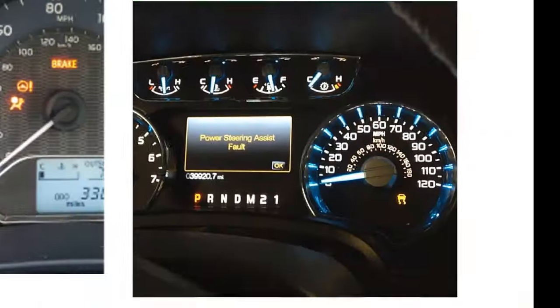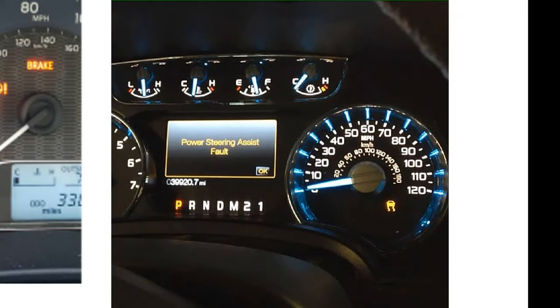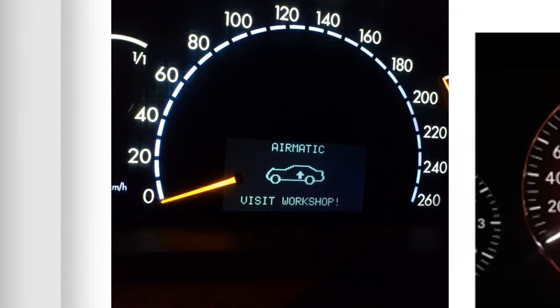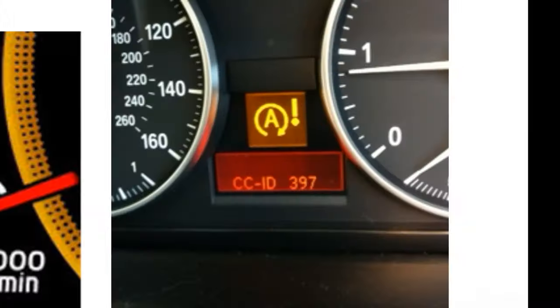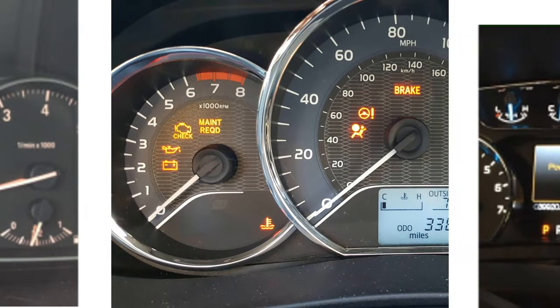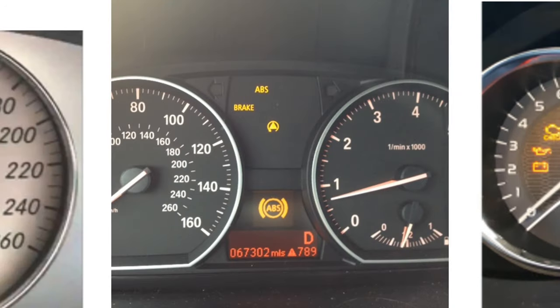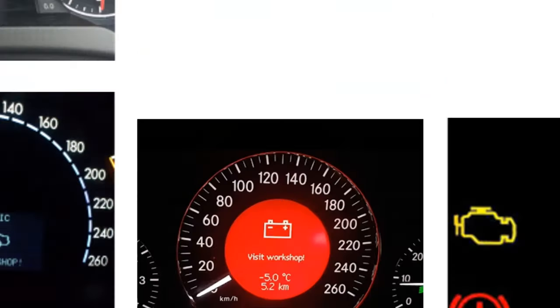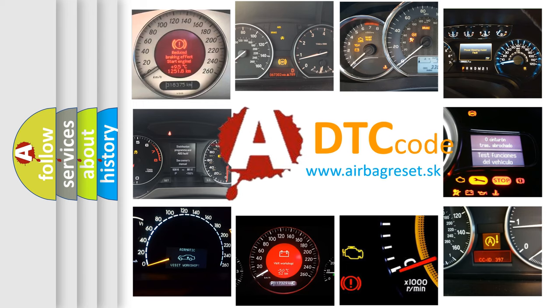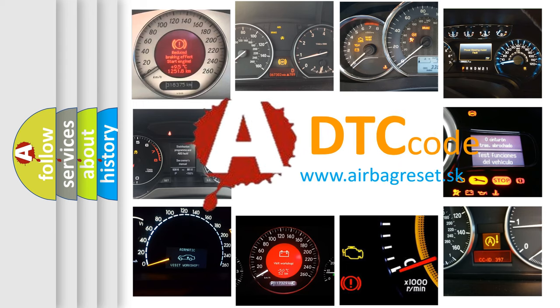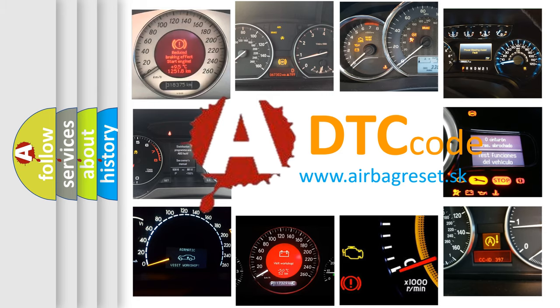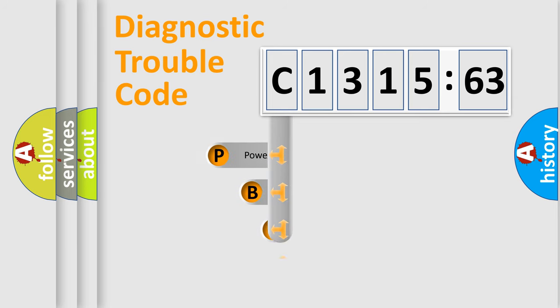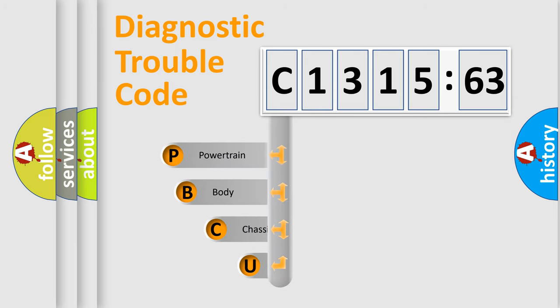Welcome to this video. Are you interested in why your vehicle diagnosis displays C131563? How is the error code interpreted by the vehicle? What does C131563 mean, or how to correct this fault? Today we will find answers to these questions together. Let's do this.